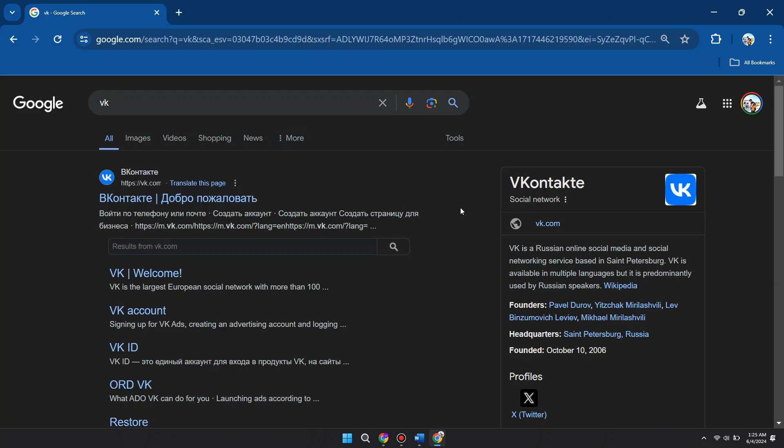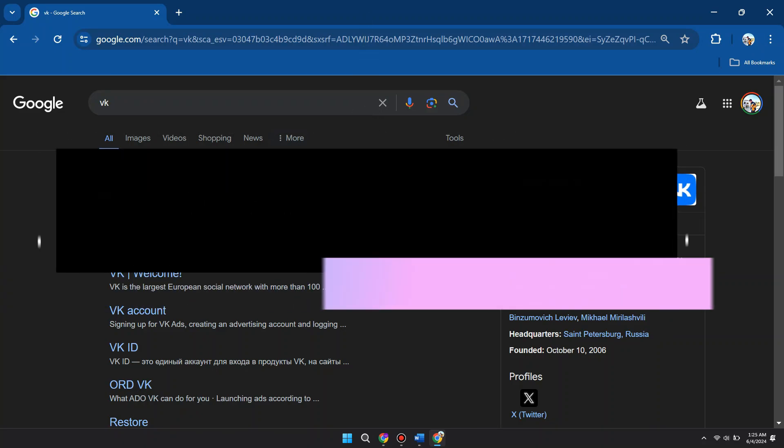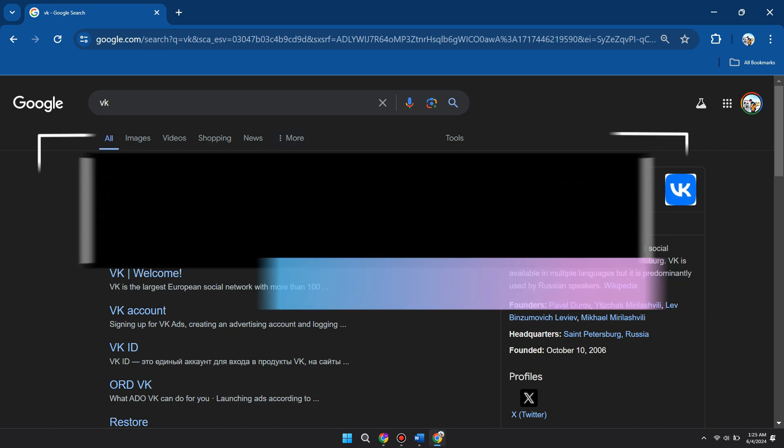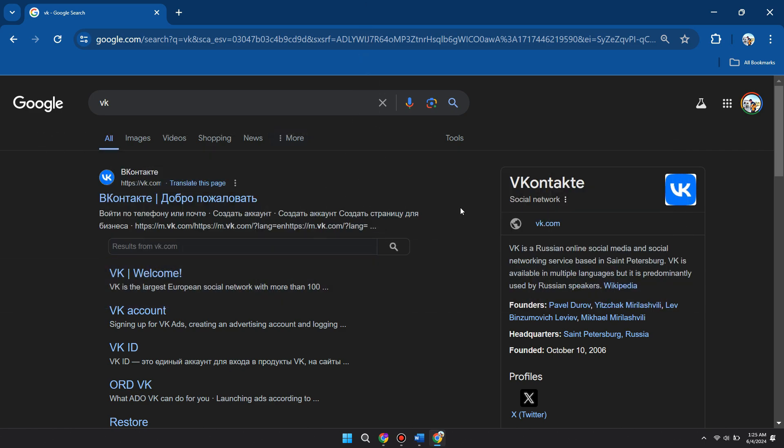Hey guys, in this video I will show you how you can log in to VK website without having a phone number. So make sure to watch the video till the very end. And let's begin.